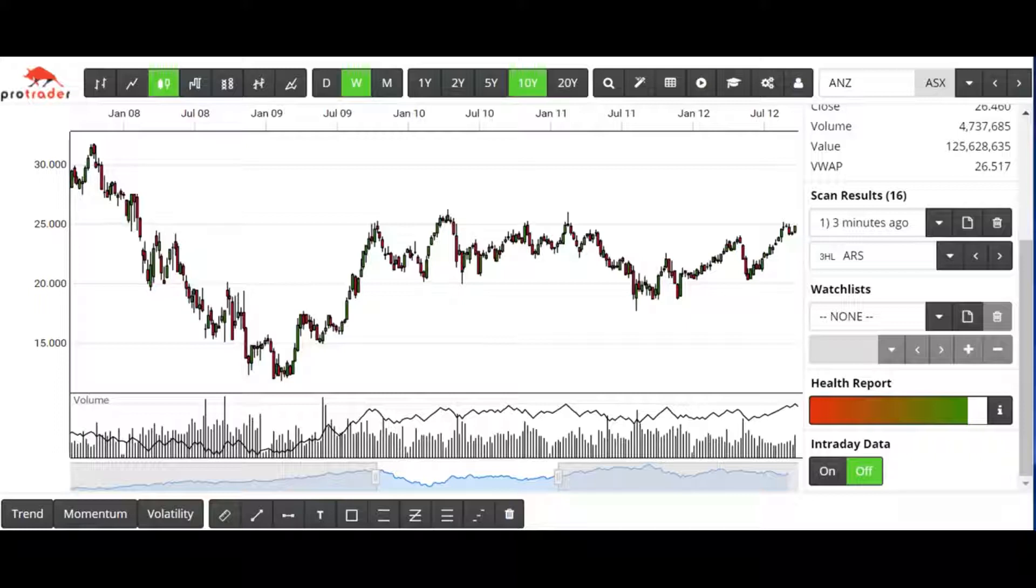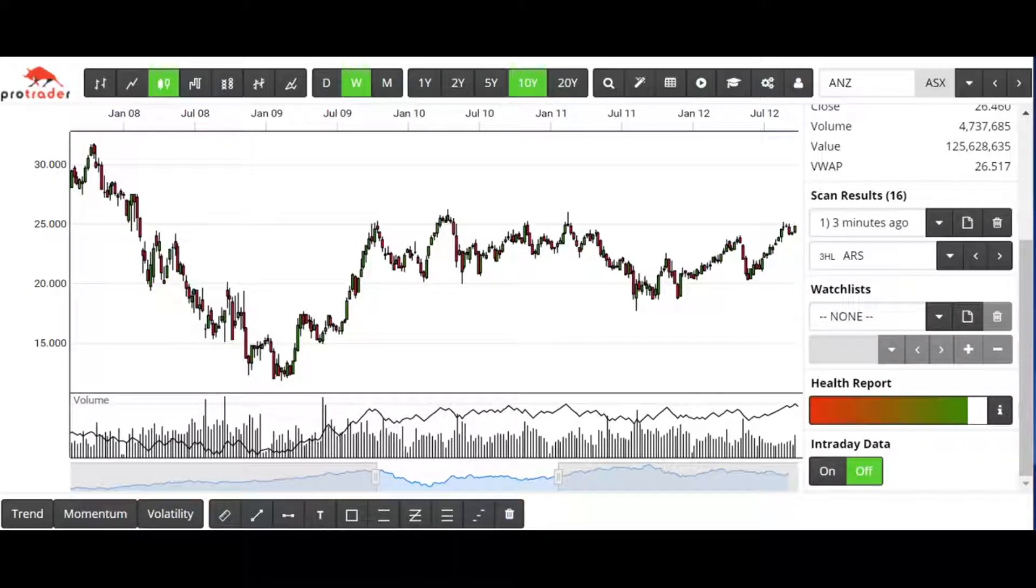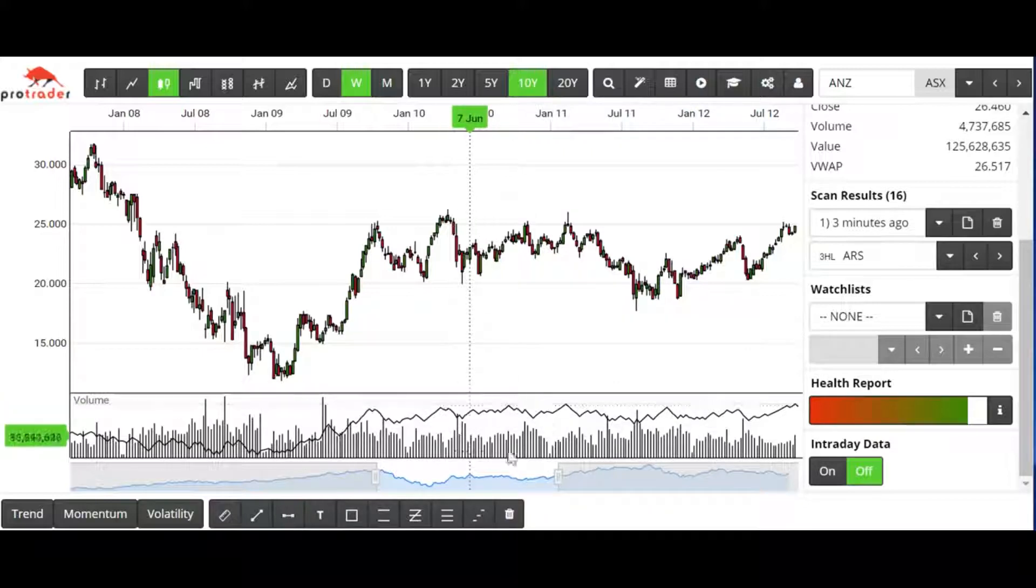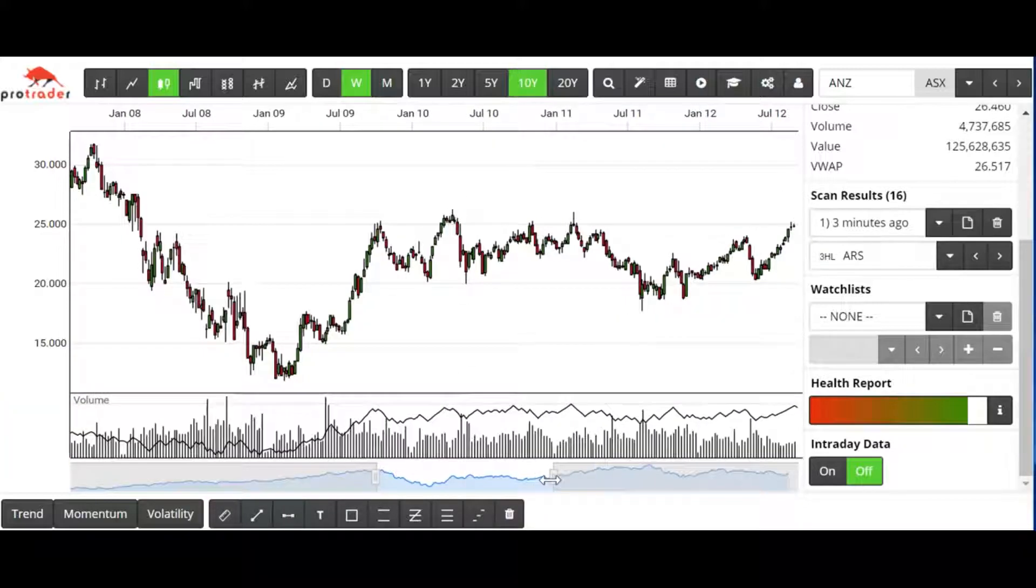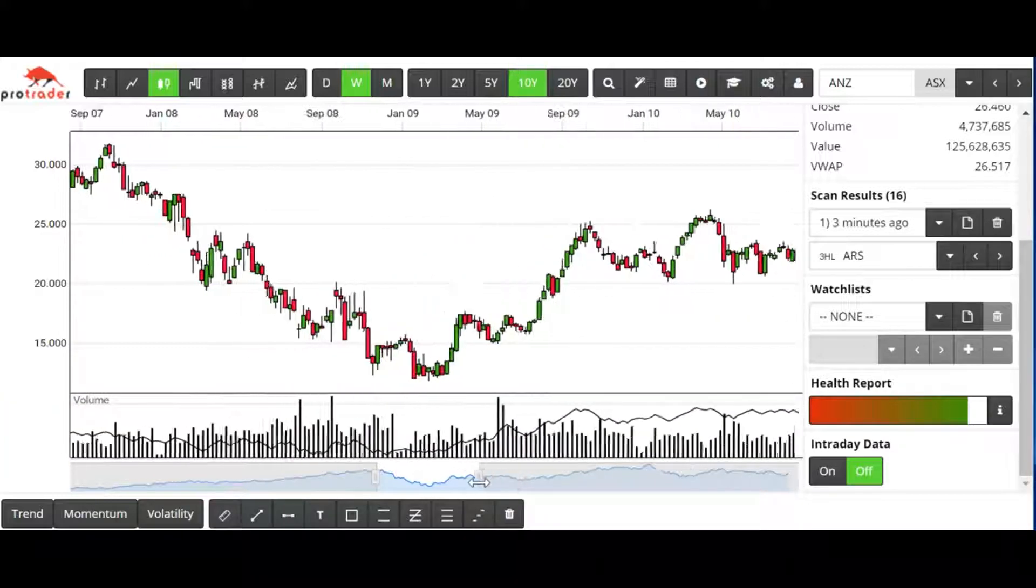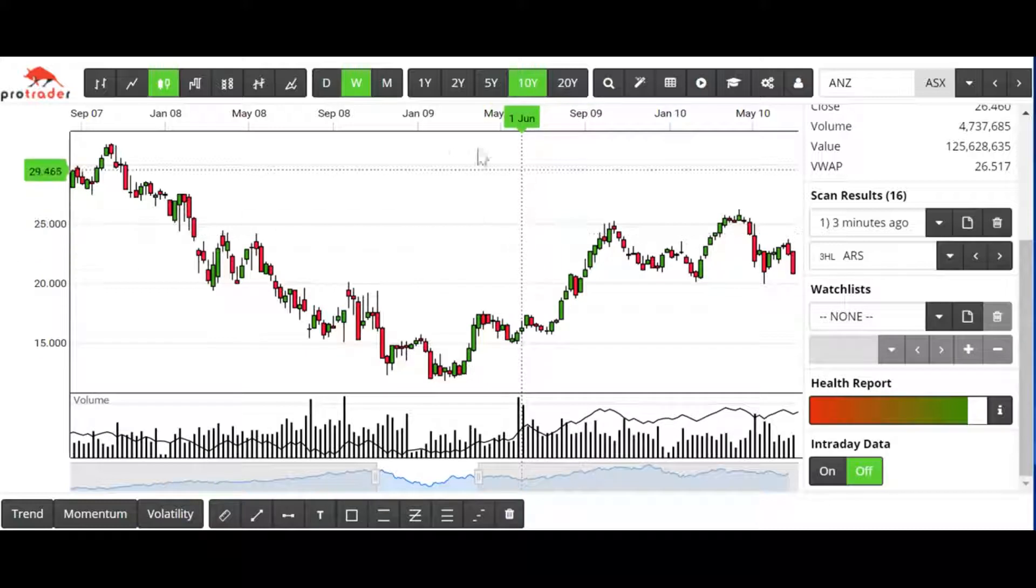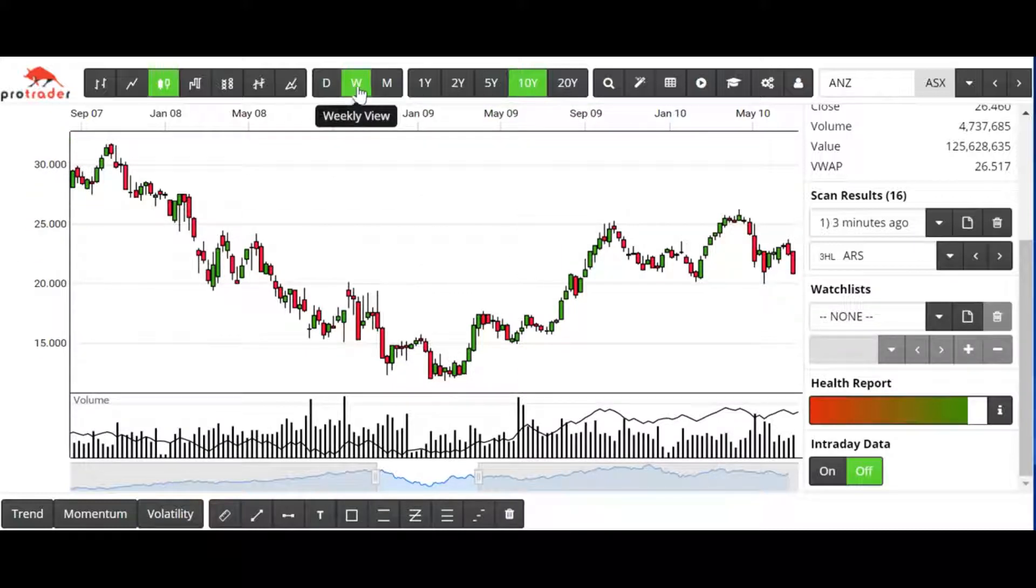After a significant downturn, one of the best buy signals you can get is when you see a higher high, higher low setup. For the sake of proving this, I've gone back on a weekly chart on the ANZ Bank.